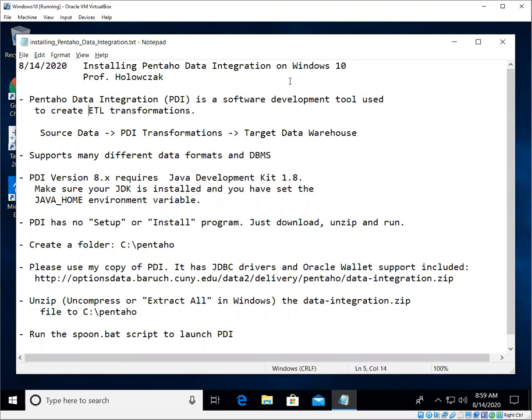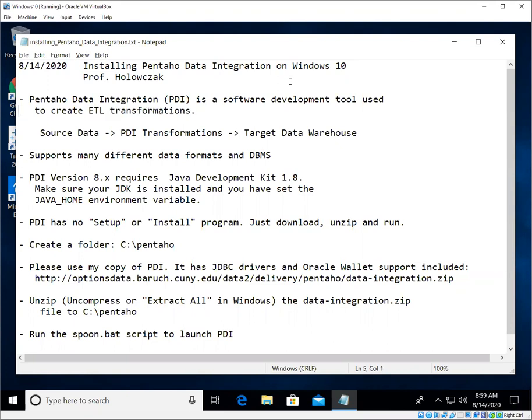What is an ETL transformation you may ask? Well, ETL stands for Extract, Transform, and Load, and it is basically the mechanism by which we pull data from a source, we transform it, we add to it, we convert it if you will, and then load that into a target data warehouse.